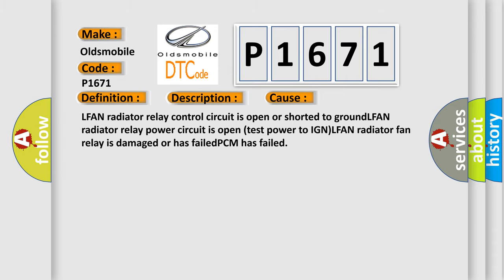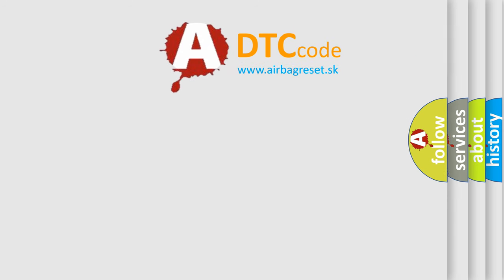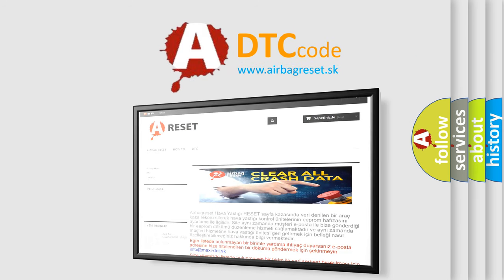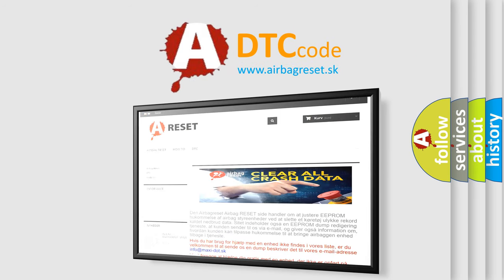The Airbag Reset website aims to provide information in 52 languages. Thank you for your attention and stay tuned for the next video.